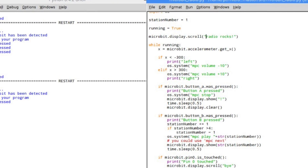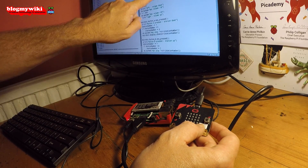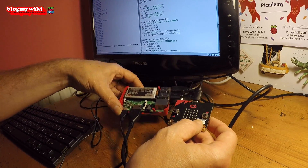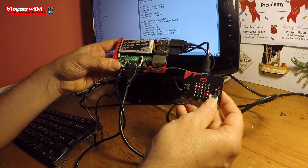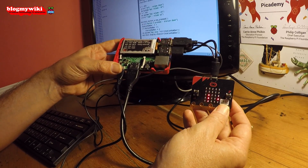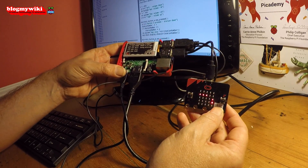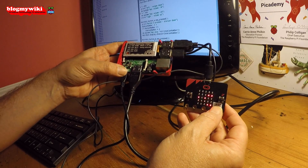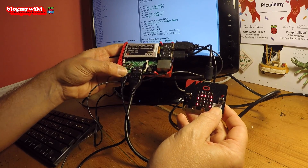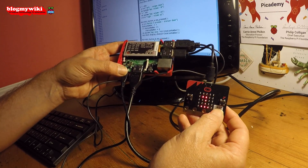Here's how it works. I run the Python code that I wrote. We should see scrolling on the display — it should say 'radio rocks, my radio rocks.' And then it will start playing the first station, the first of four stations that I've programmed in.